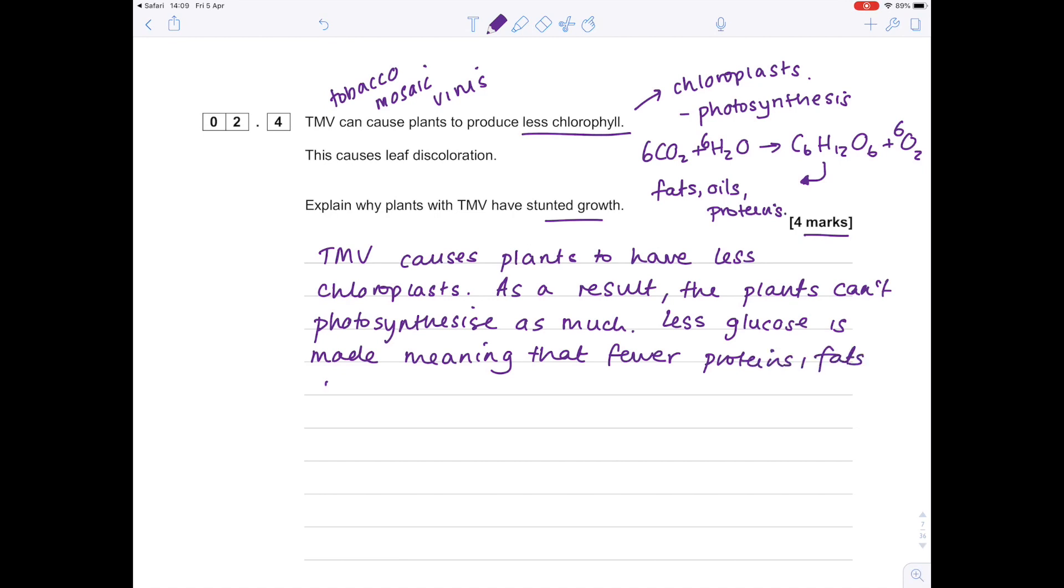What did I say next? Well, less glucose would be made, meaning that fewer proteins, fats, and oils are synthesized. You can say 'made' by the way—with biology you don't need to be too complex with your English language. I just didn't want to keep saying the word 'made.' The TMV therefore causes stunted growth.